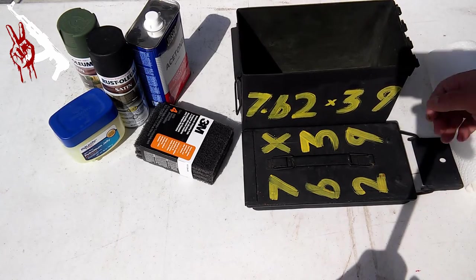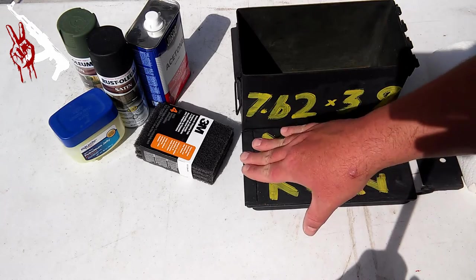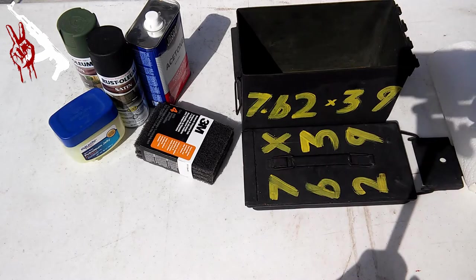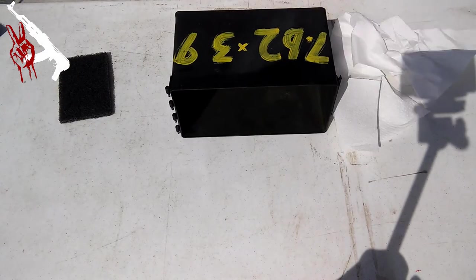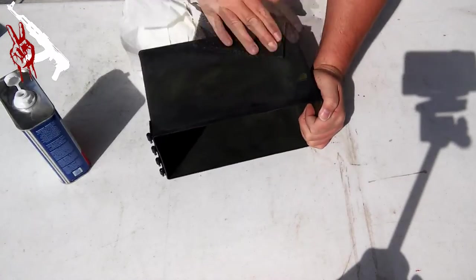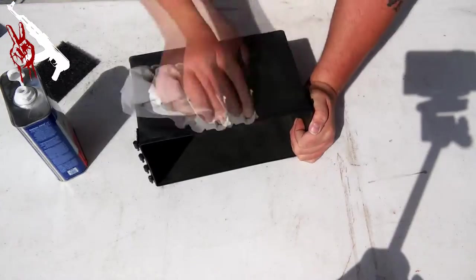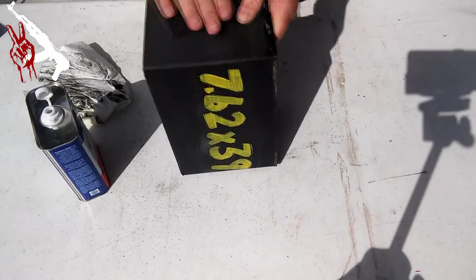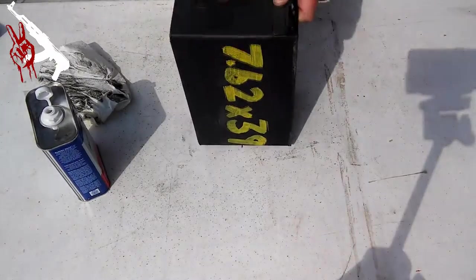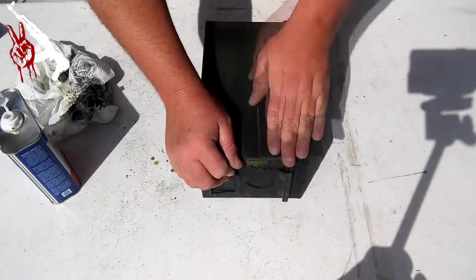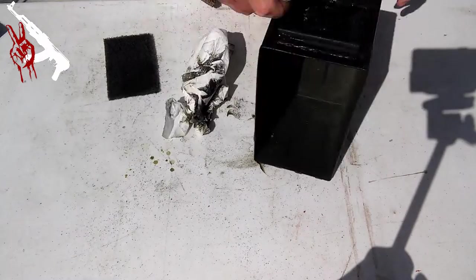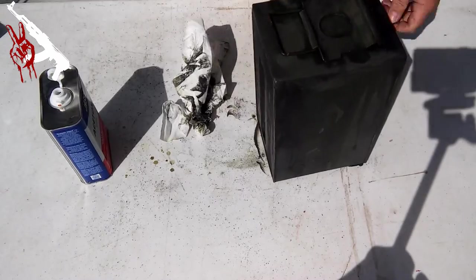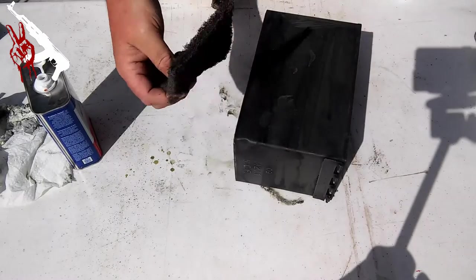So I'm going to put a lot of acetone on it, get all these old marks off this old paint, scrub it some with that, and then we'll come back and paint it after that.